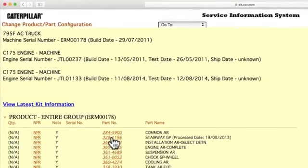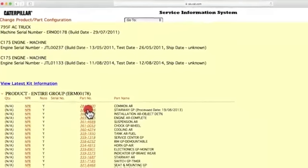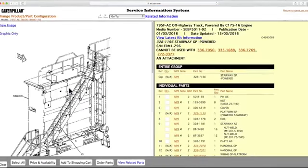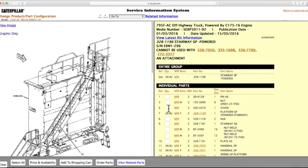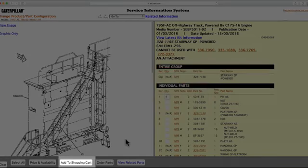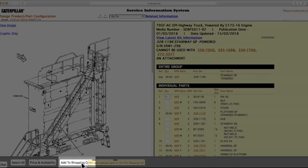After navigating through SIS to arrive at the appropriate parts list, you can select the desired parts and quantities needed for your maintenance task. Clicking the Add to Cart button allows you to add these parts to your SIS shopping cart and continue looking for additional parts within SIS.